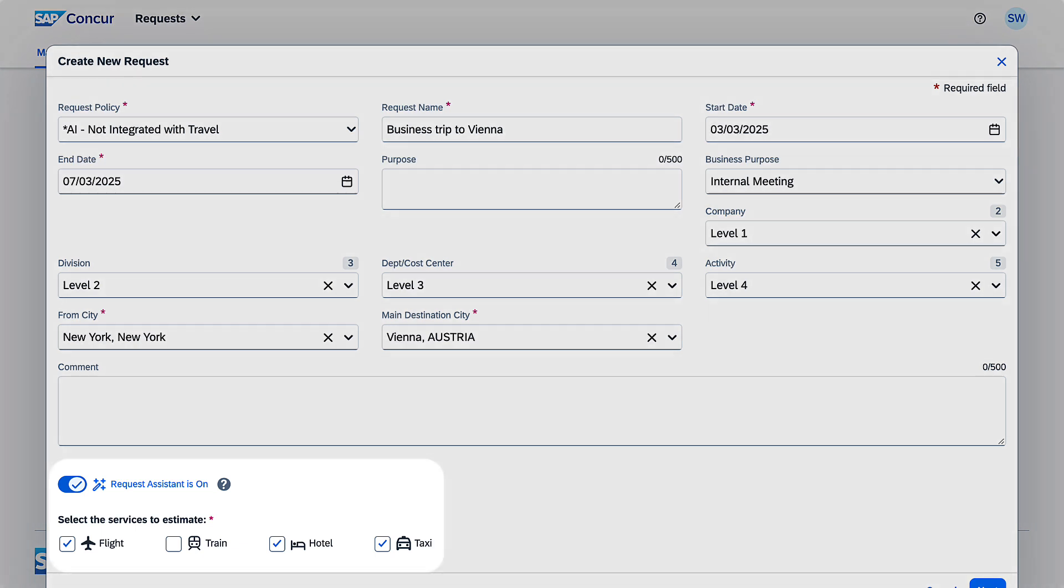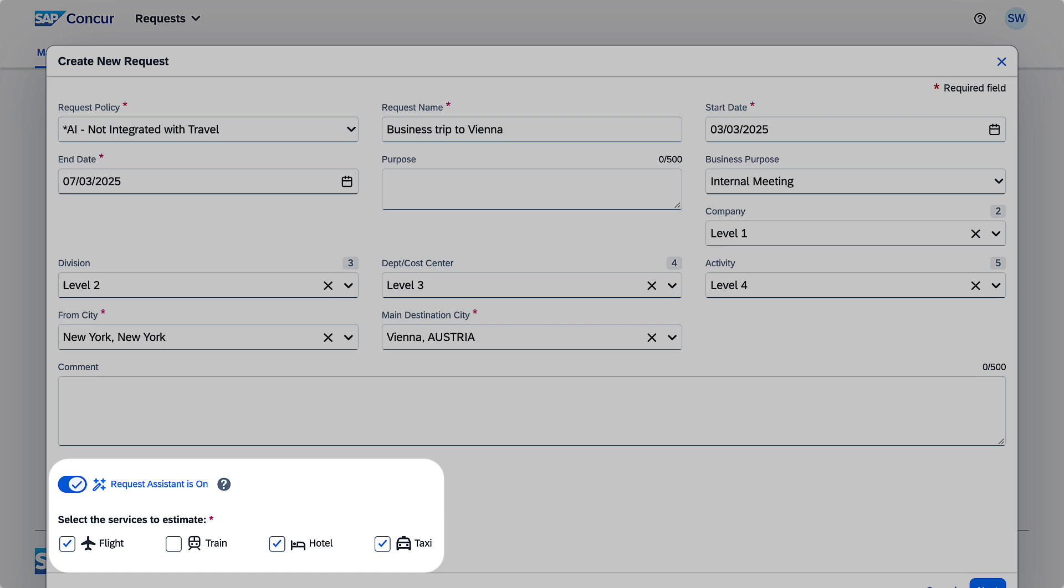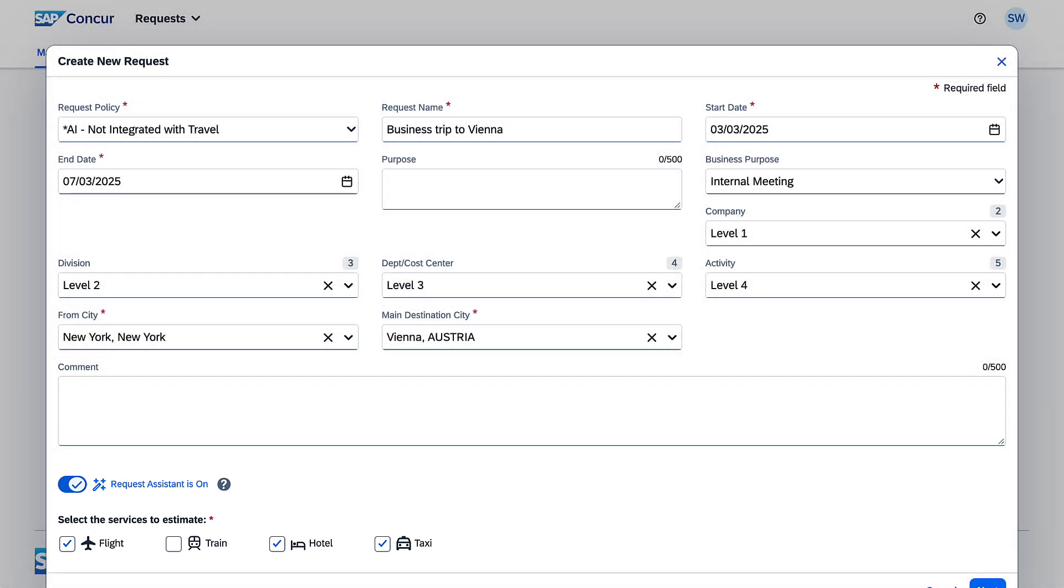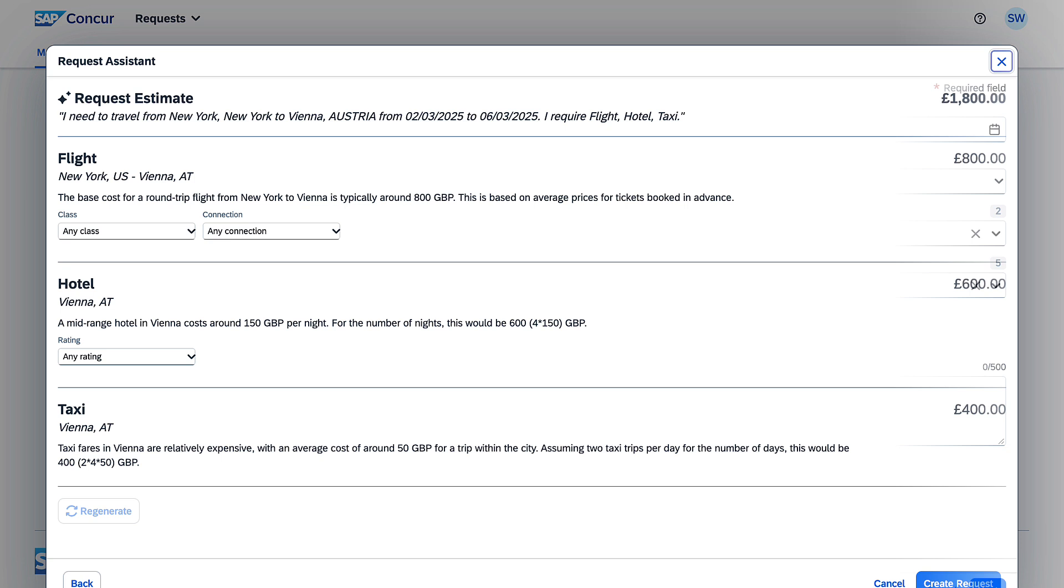Then, she selects the services she wants Request Assistant to provide cost estimates for. Request Assistant uses Generative AI and Sarah's trip details to provide her with estimated costs for each aspect of her trip, including explanations for the price.